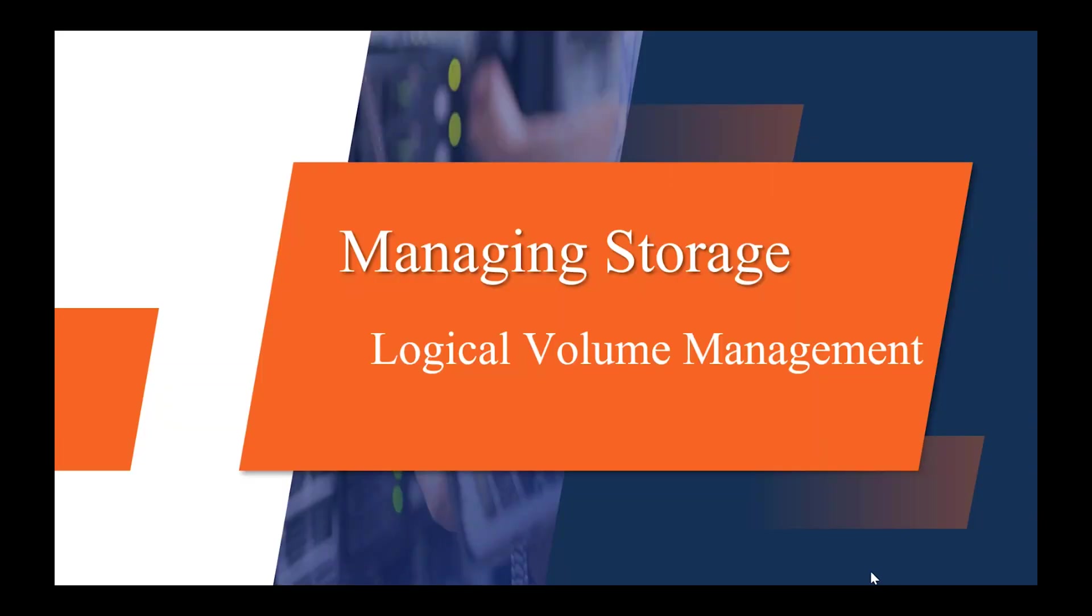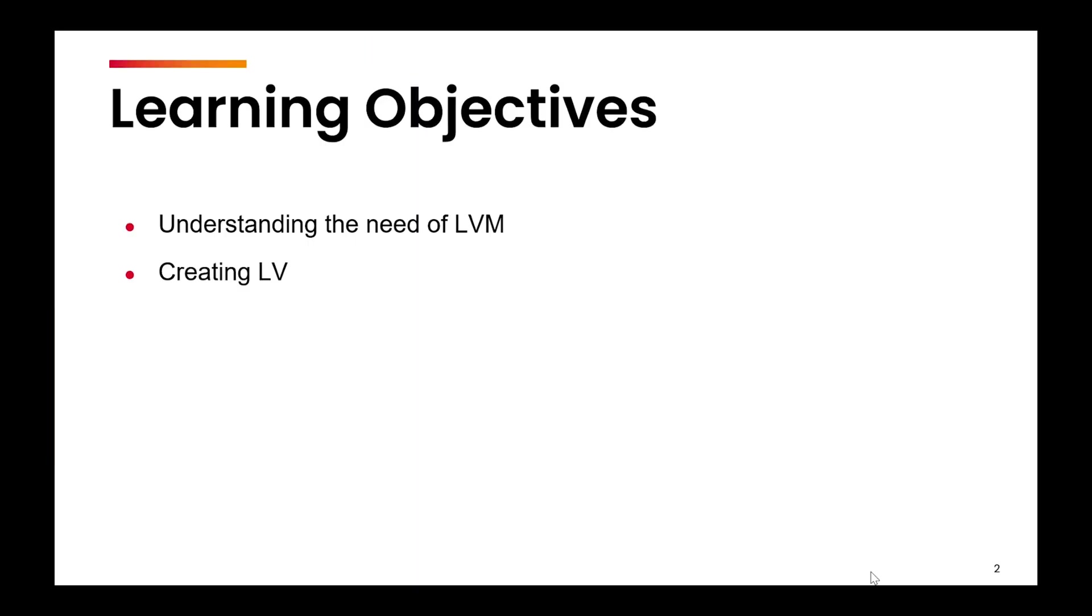Hi, in this video we are going to learn a very important topic, which is logical volume management. We will understand what is the need of logical volume management, and then we will learn how to create a logical volume.